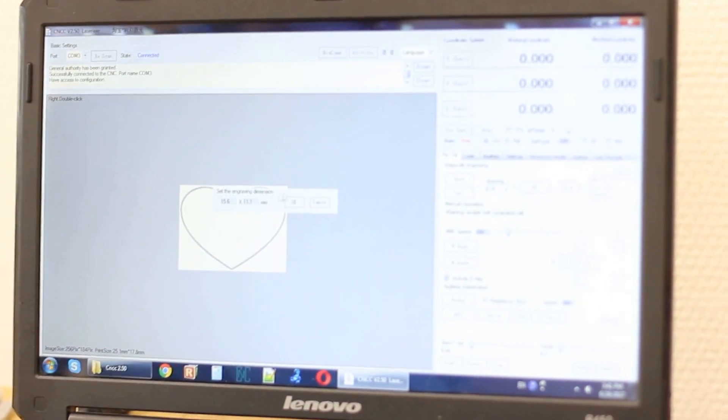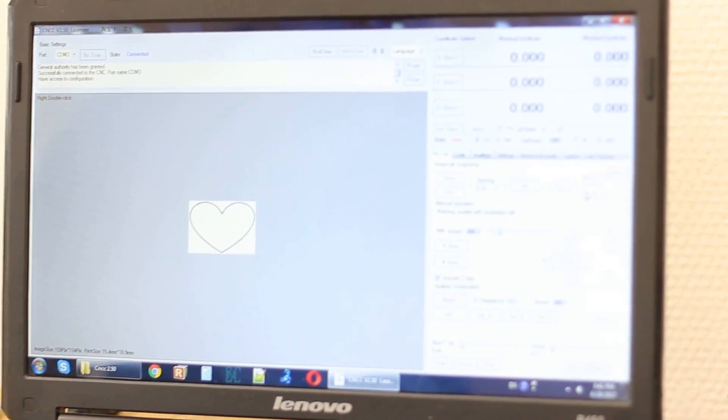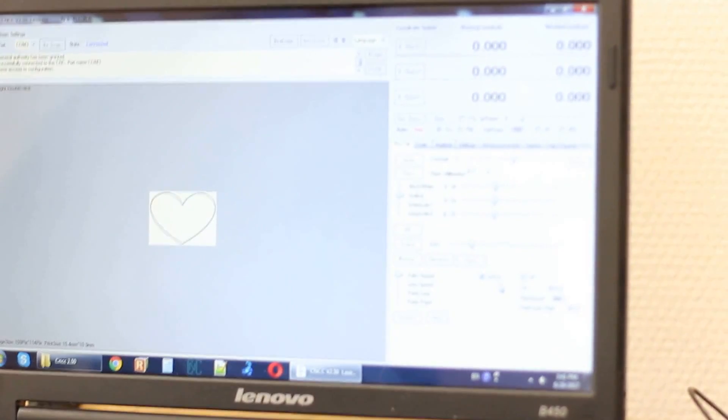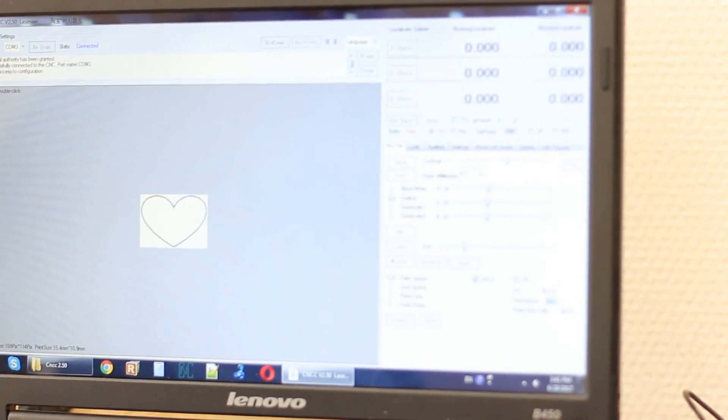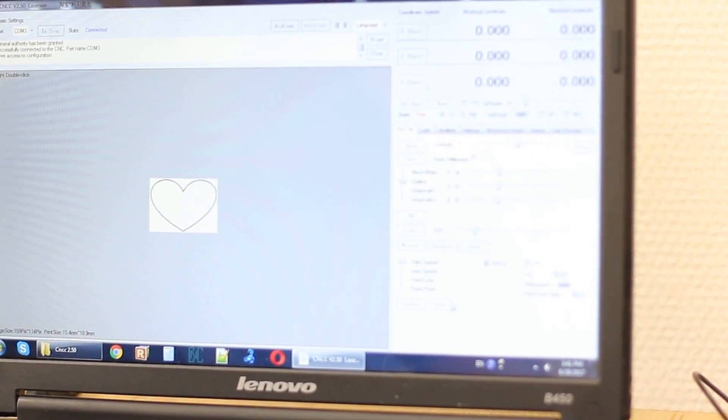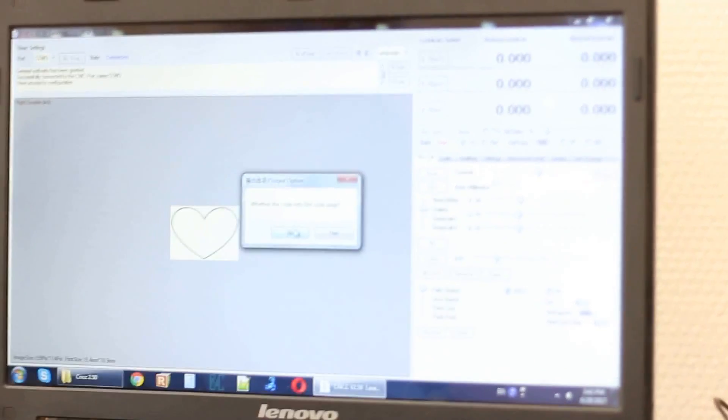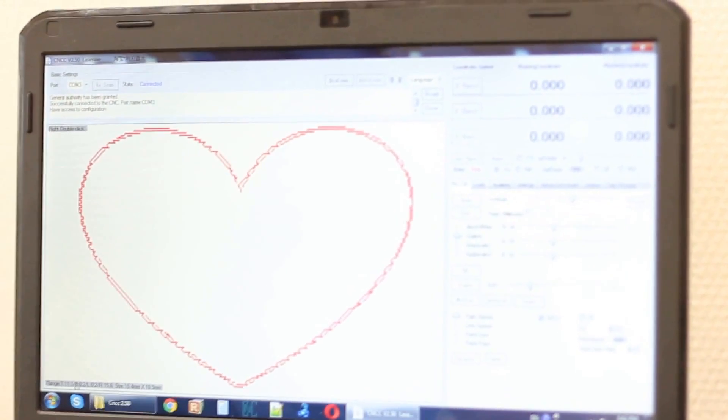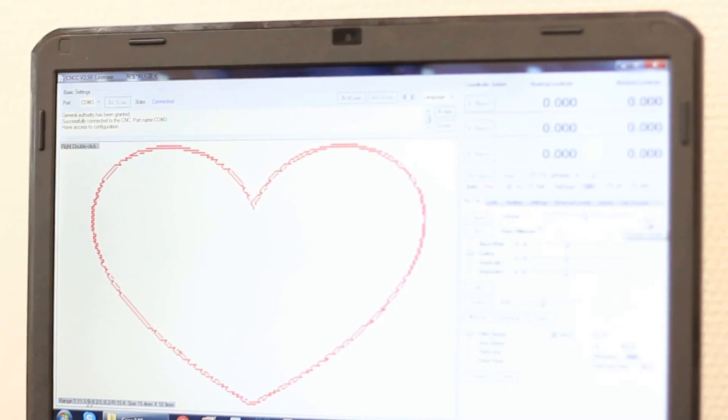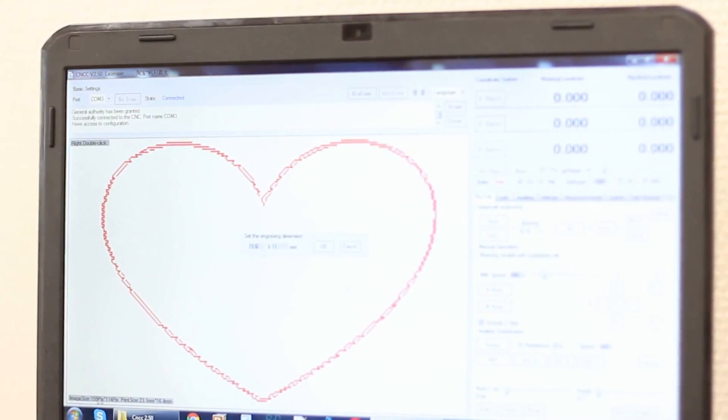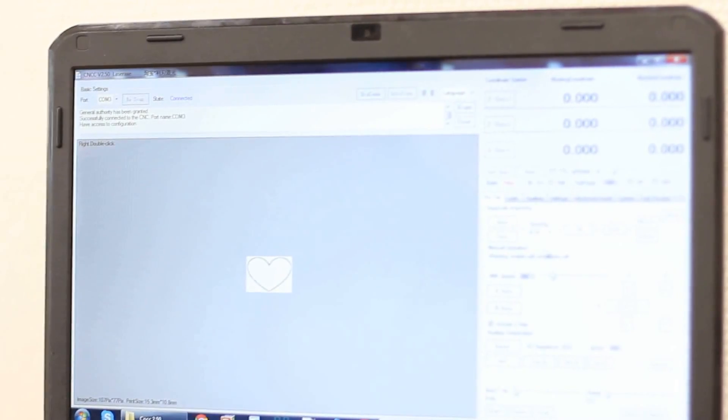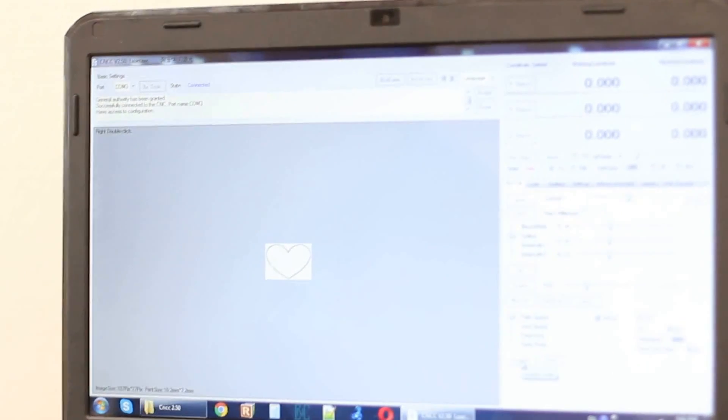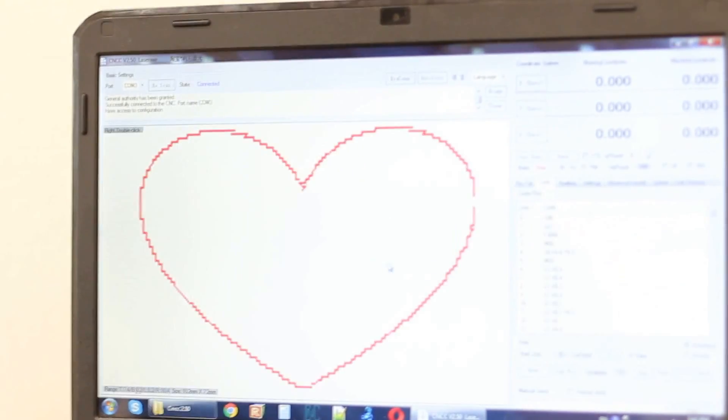This is the size of our heart. Now we'll change the speed of engraving, change the parameters. The speed is 3000. Now we generate the code. We'll change it to a smaller size, 15 millimeters. The speed is 3000 and we create the G code.